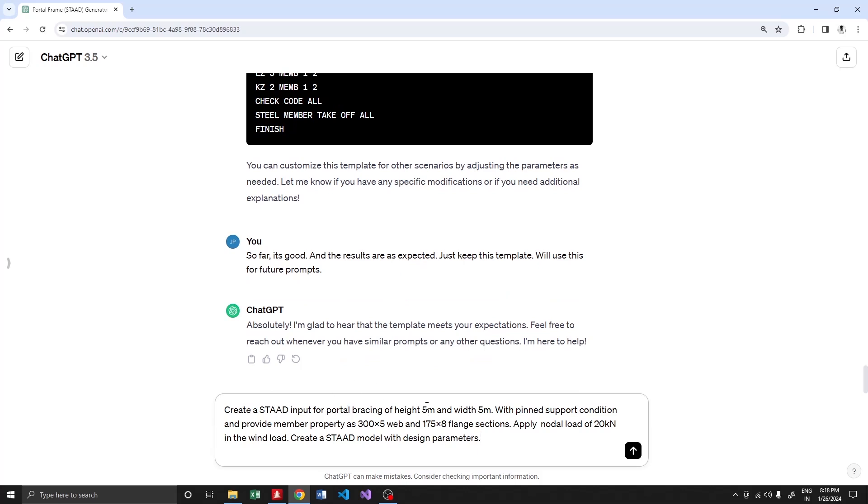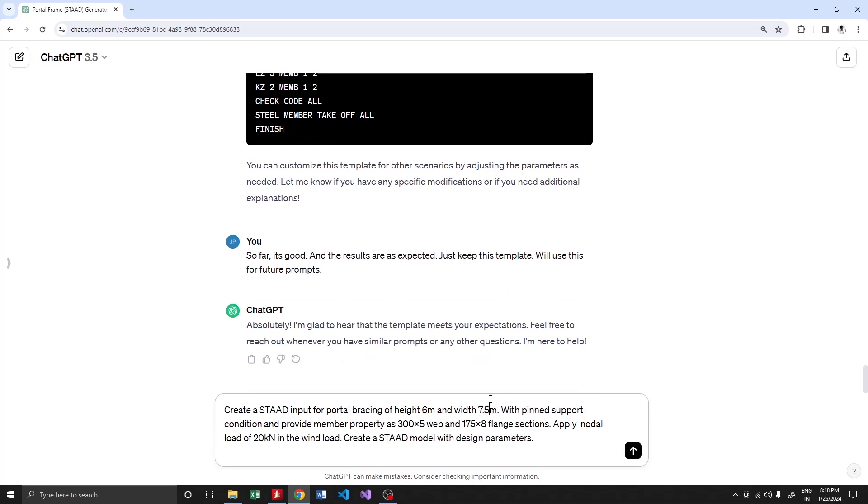Right now we are going to create a height of 6 meters and width of 7.5. For sizes, I want all my members to be 455 and 210.